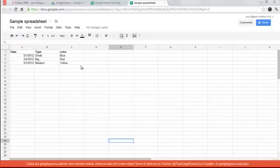This ability existed before but only in Google Docs, so now you can do it on spreadsheets too.